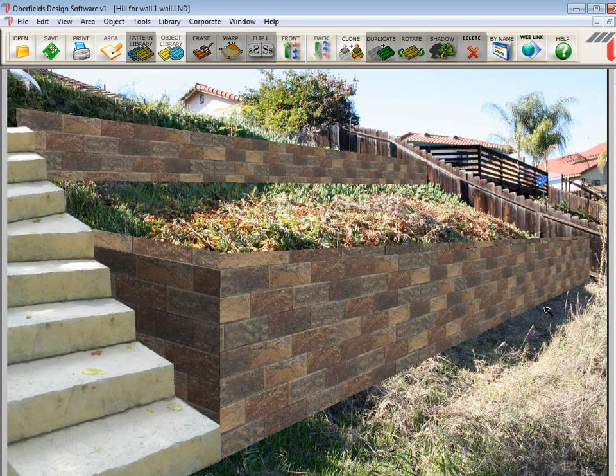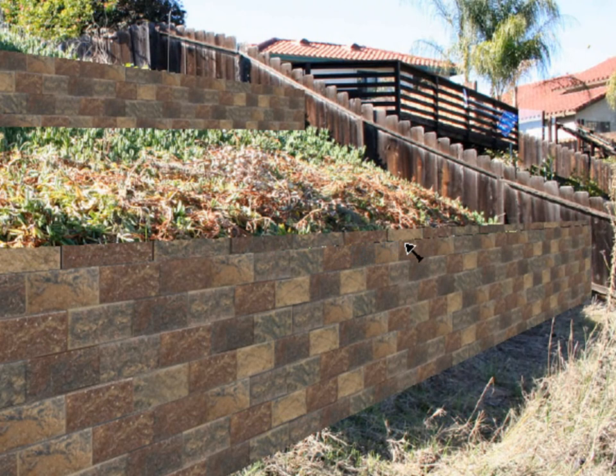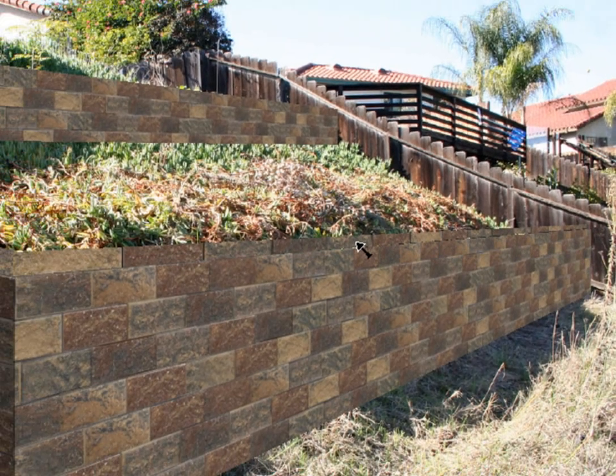Before I do that, I notice I made a mistake here. You see how you can see daylight, or really you're seeing a crack here, between the wall and the caps. It's because I didn't draw that line down far enough. Easy to fix, though.